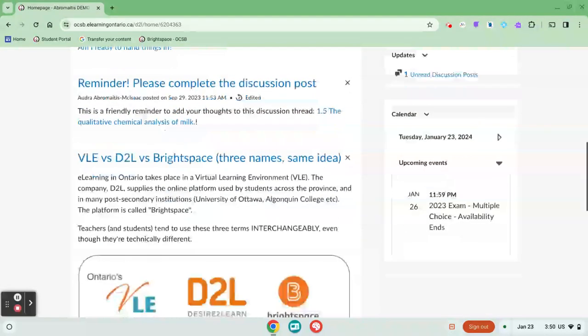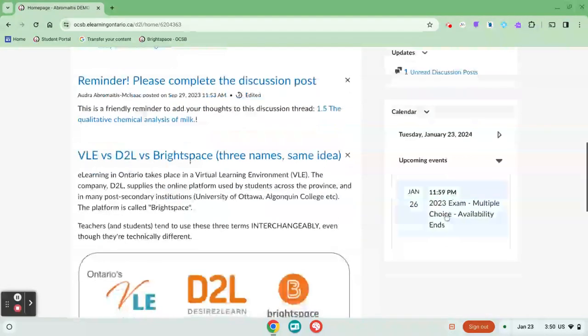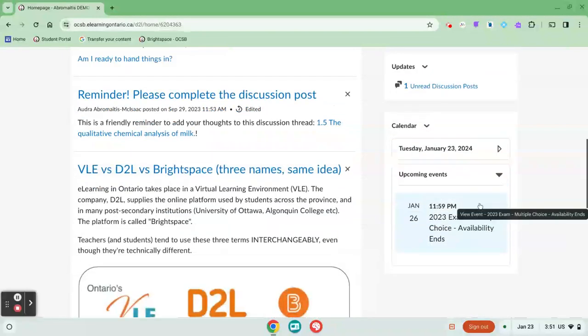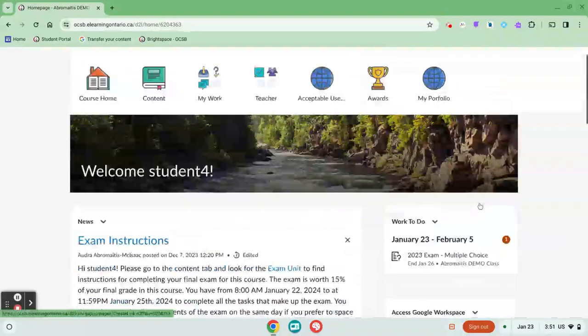You can also go down and check the calendar. The calendar will also be populated with start and end times for assignments.